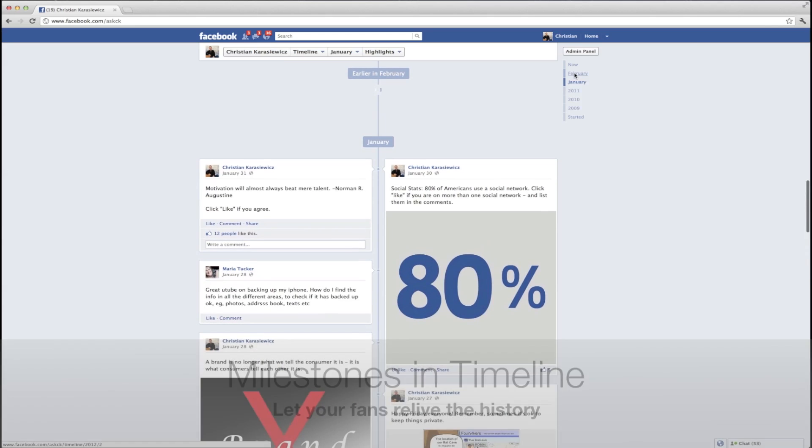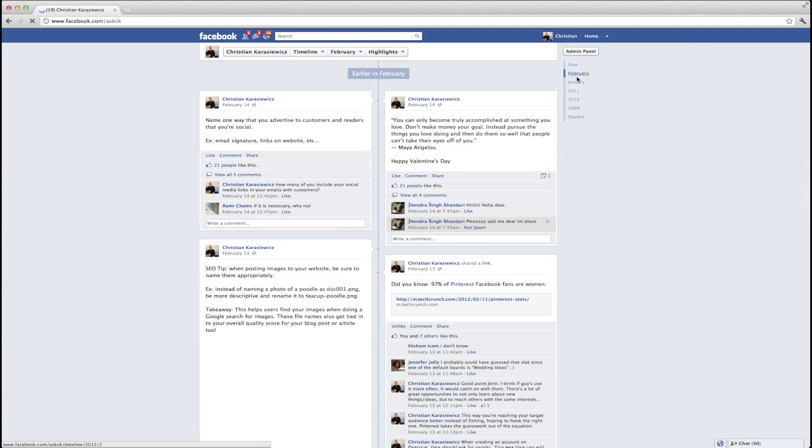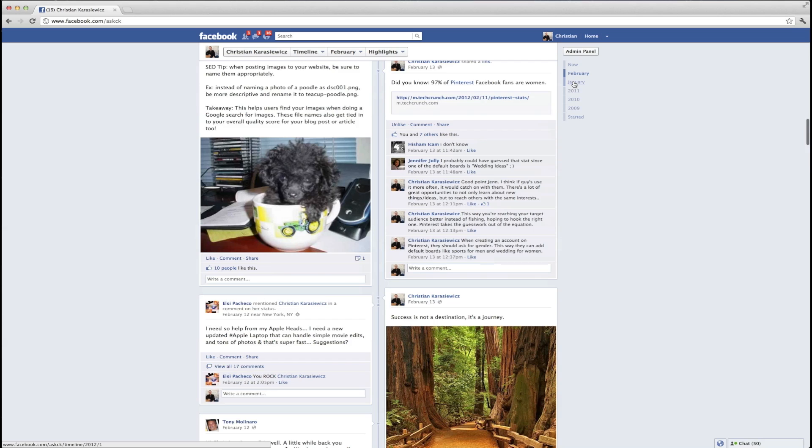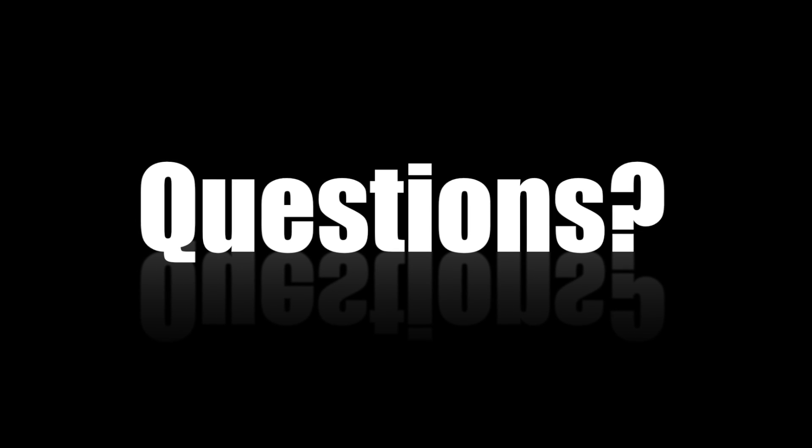One last thing I wanted to quickly mention is that Milestones are a way to share the history of your brand with your Facebook fans, to give them insight into what it is that makes you tick, how you got started. So should you have any questions on using Facebook Milestones, feel free to send me a message on my official Facebook page. As always, guys, thanks for watching.